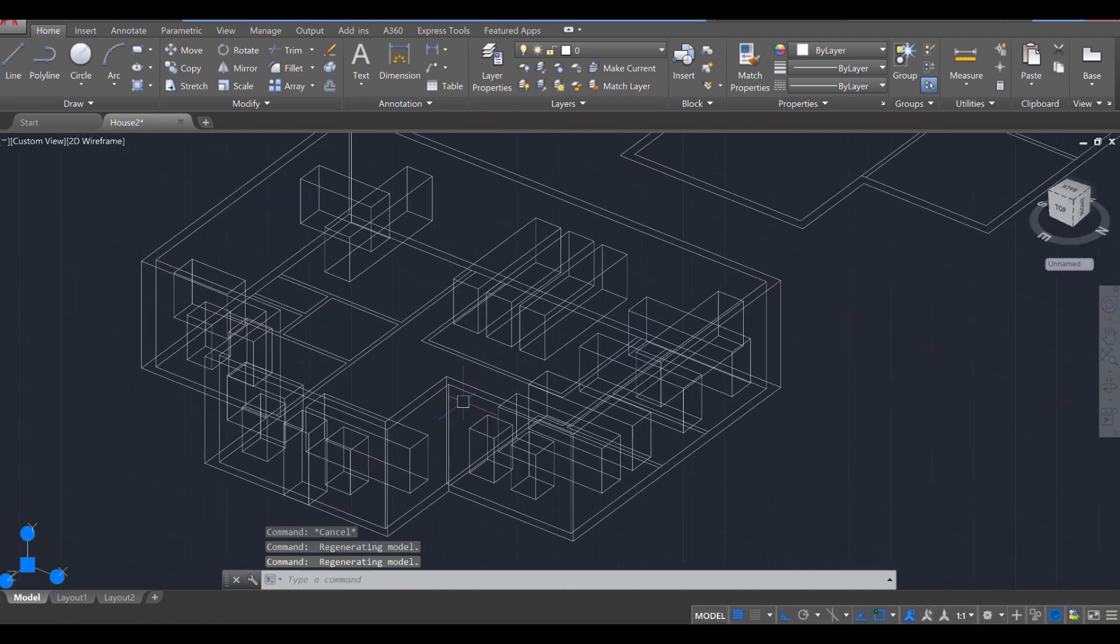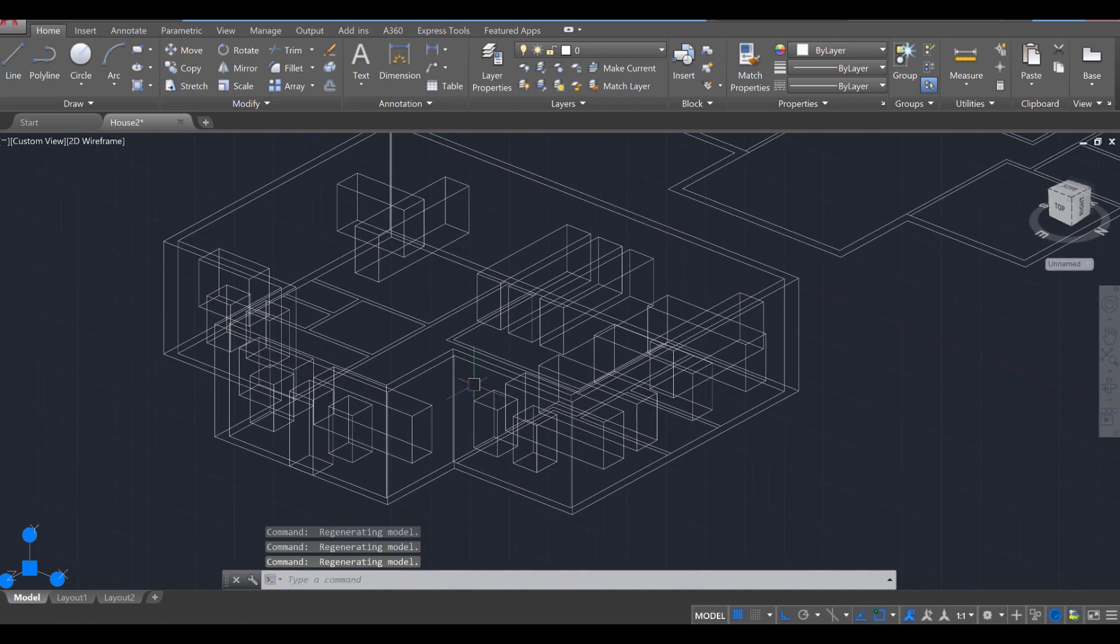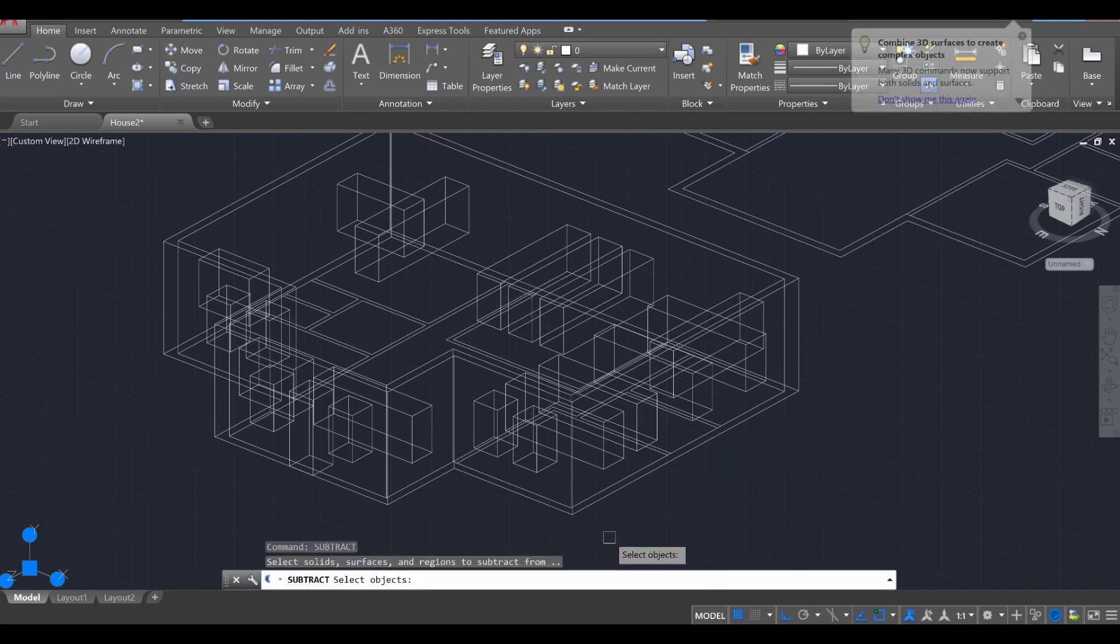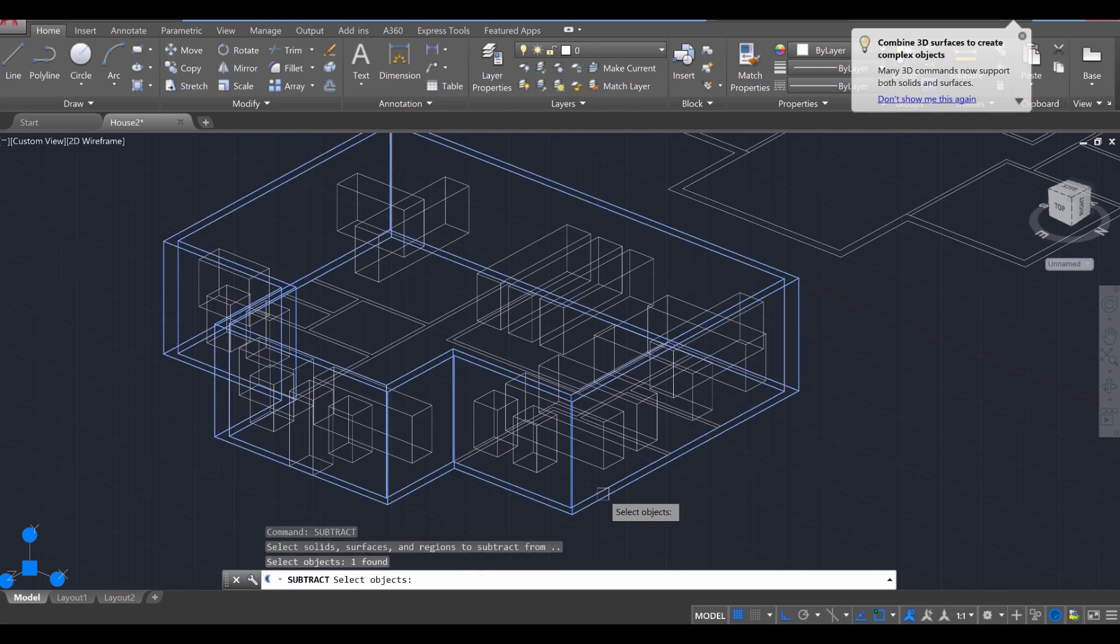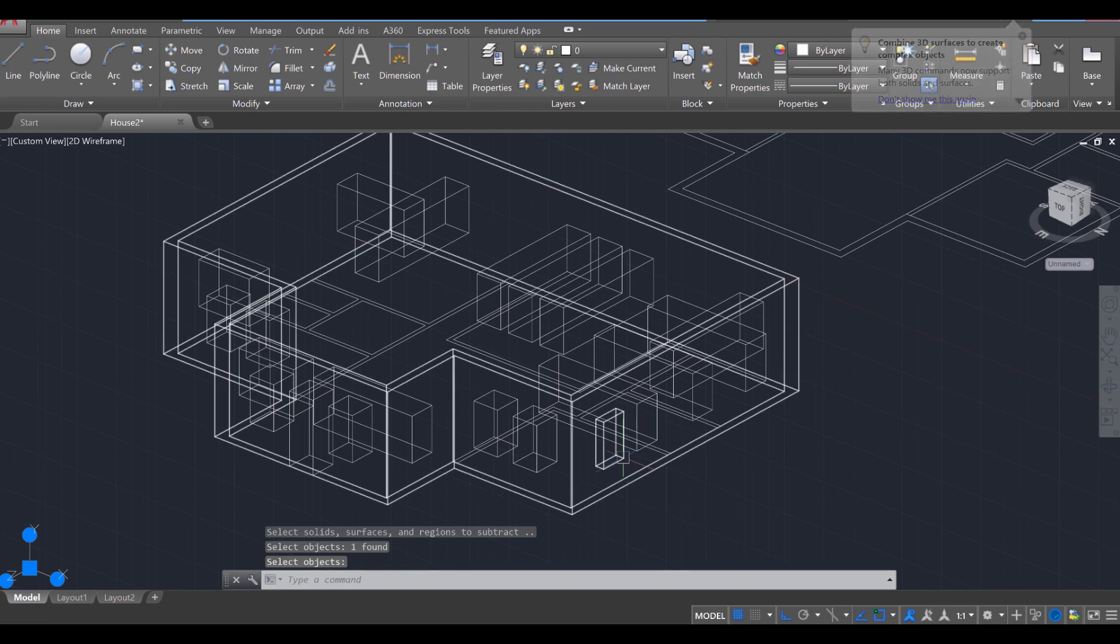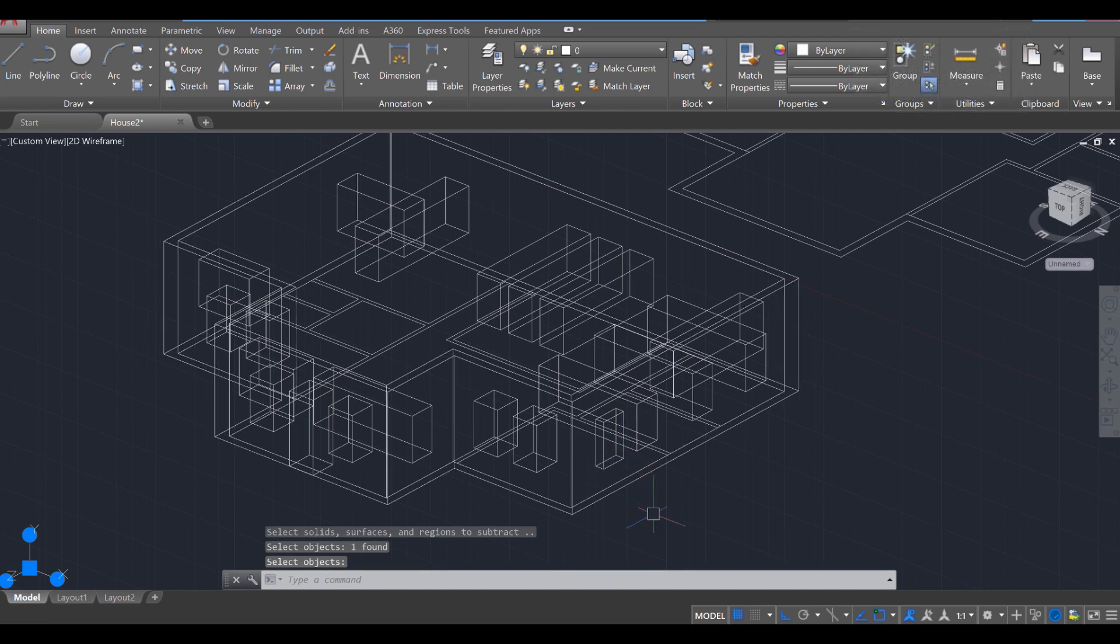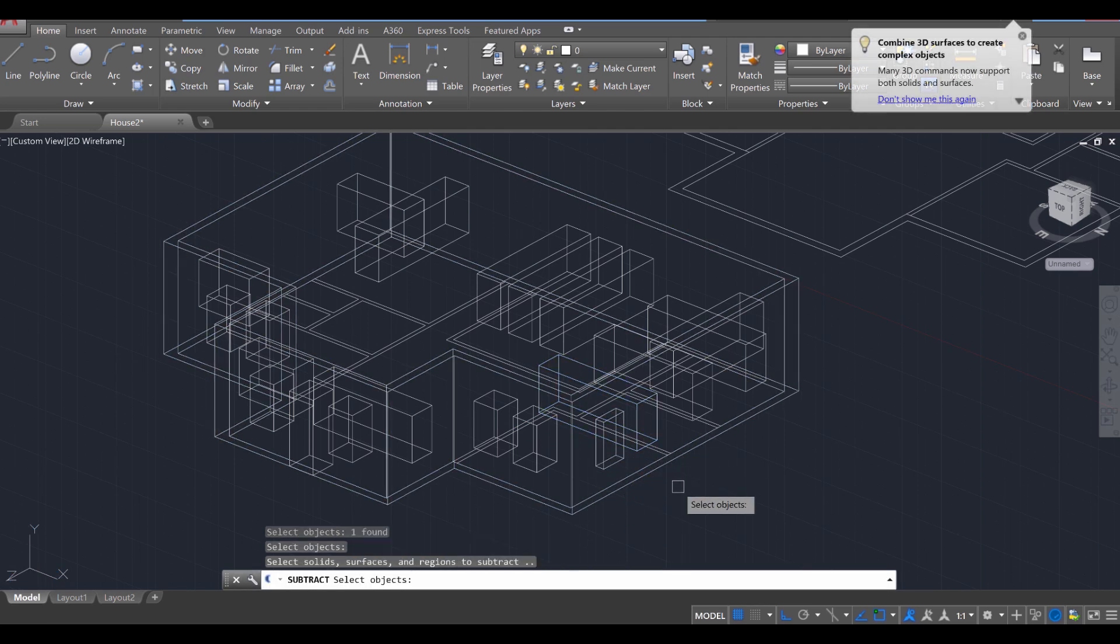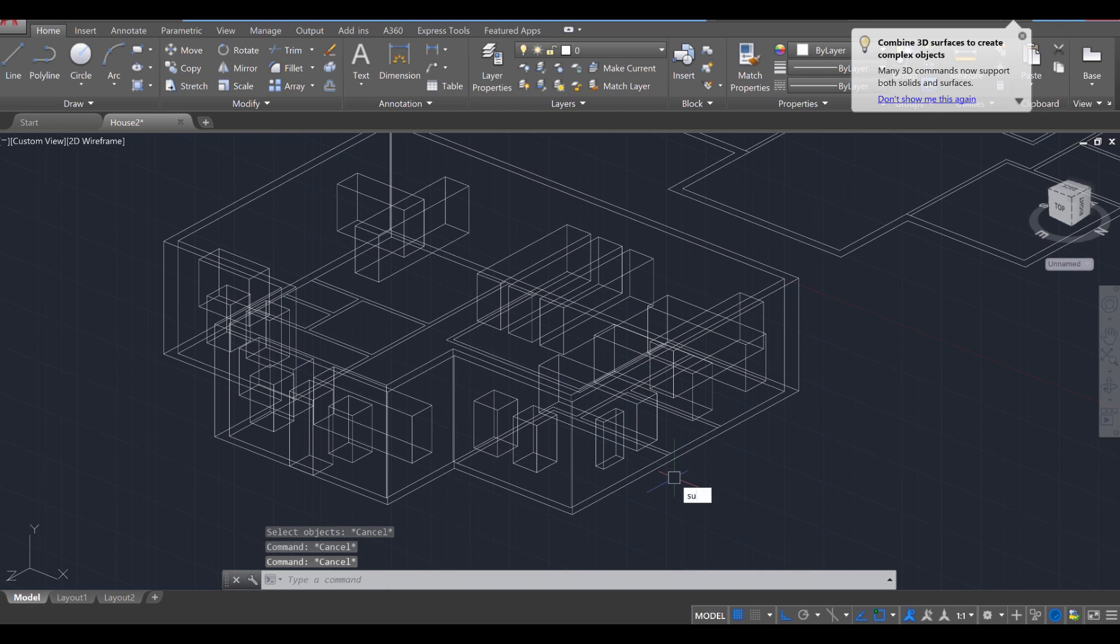Okay, now let's go ahead and subtract this from the overall solid. We've kind of already done this before when we were cutting out the interior portion. But it's the same command, Subtract, Enter. You want to select the overall house first, press Enter. And then you select the inner portion, press Enter. And if you do so correctly, you will crop out the correct portion.